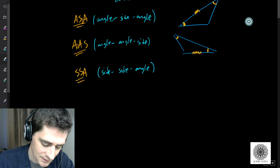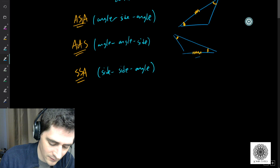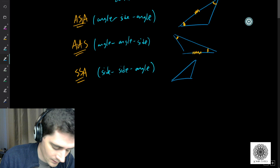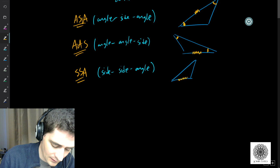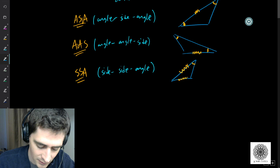For the last case, SSA, we have to be a little careful because it may not create a unique triangle. With the same side lengths and the same angle, you could actually have a separate triangle that also fits. This is what we call the ambiguous case of side-side-angle.